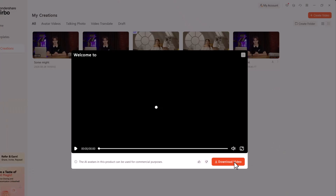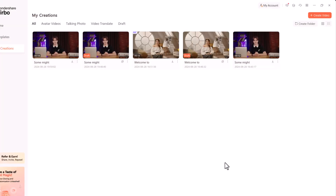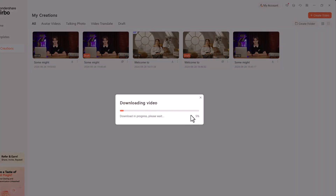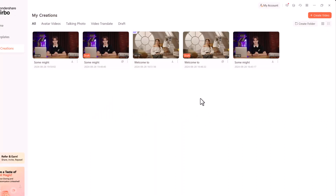You can then play or download the finished video. This is the exact same video that we saw in the intro.